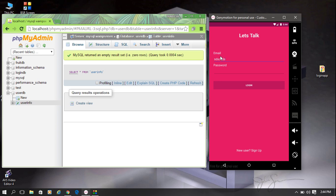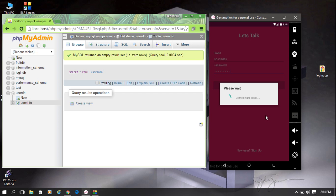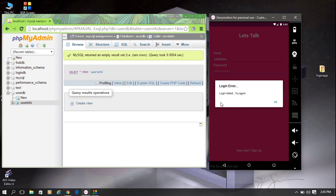Now I try to enter some information — put some email and password and try to login. The login fails because there is no user registered in the database. It shows a progress dialog saying 'connecting to server', and then another alert dialog shows that login failed.